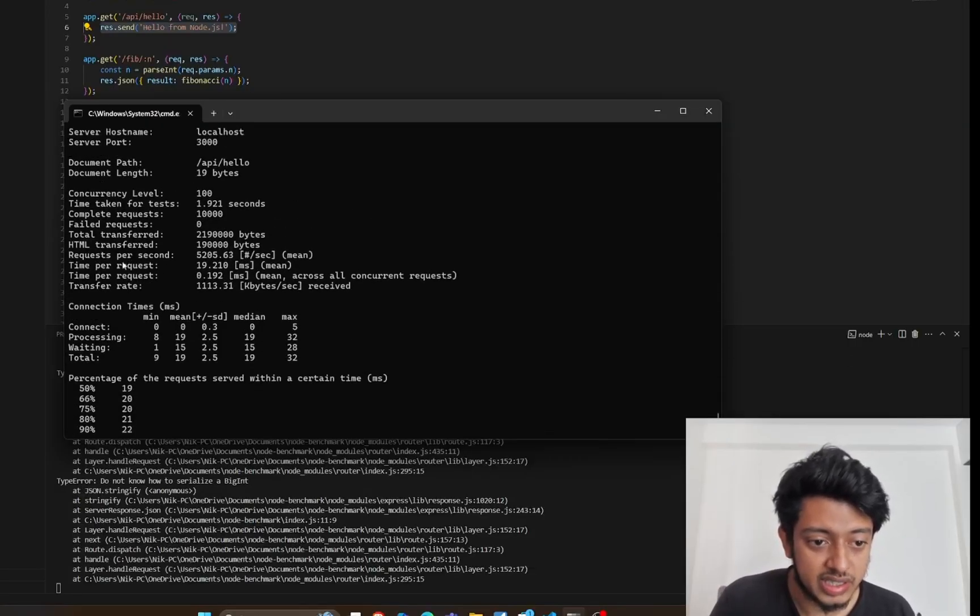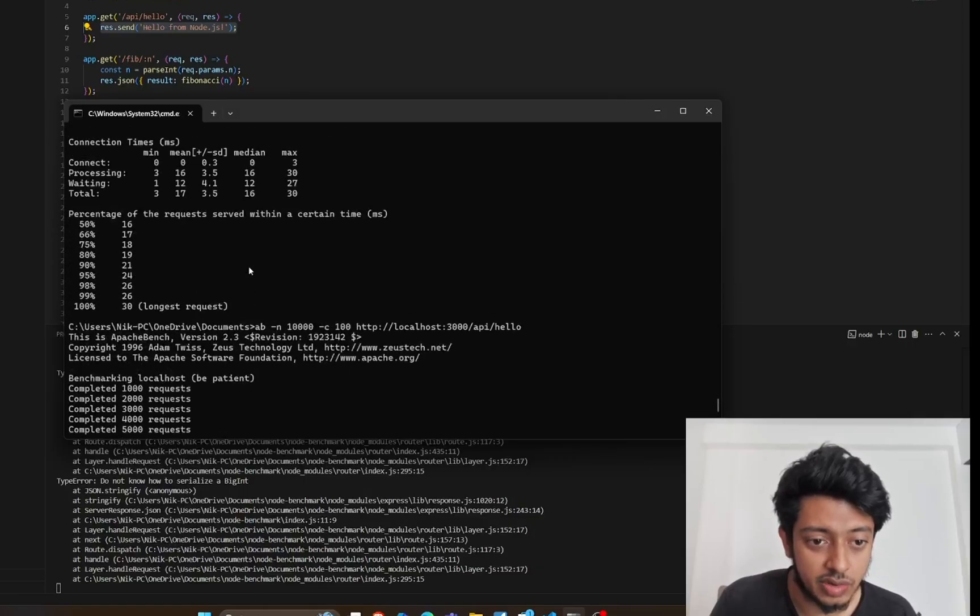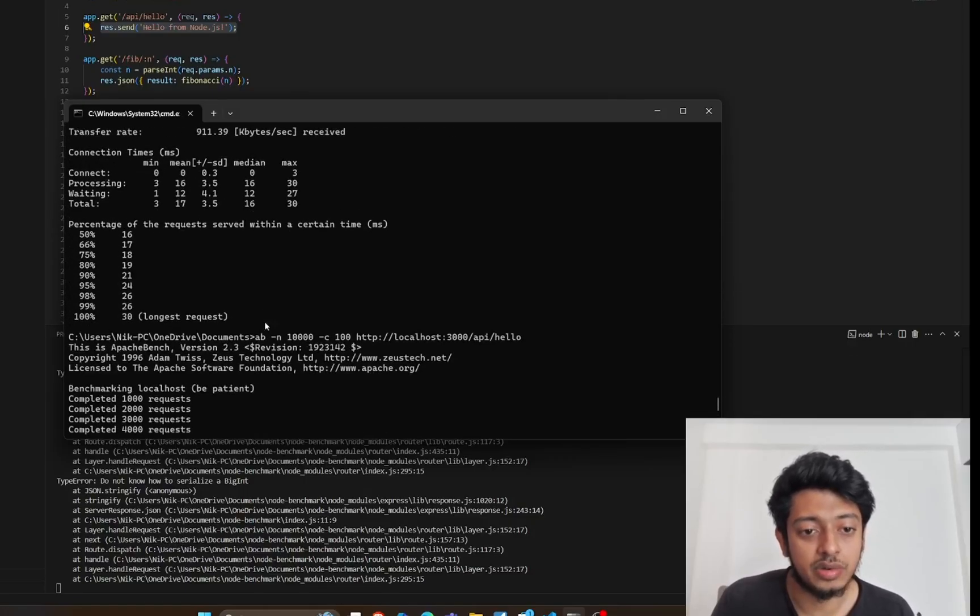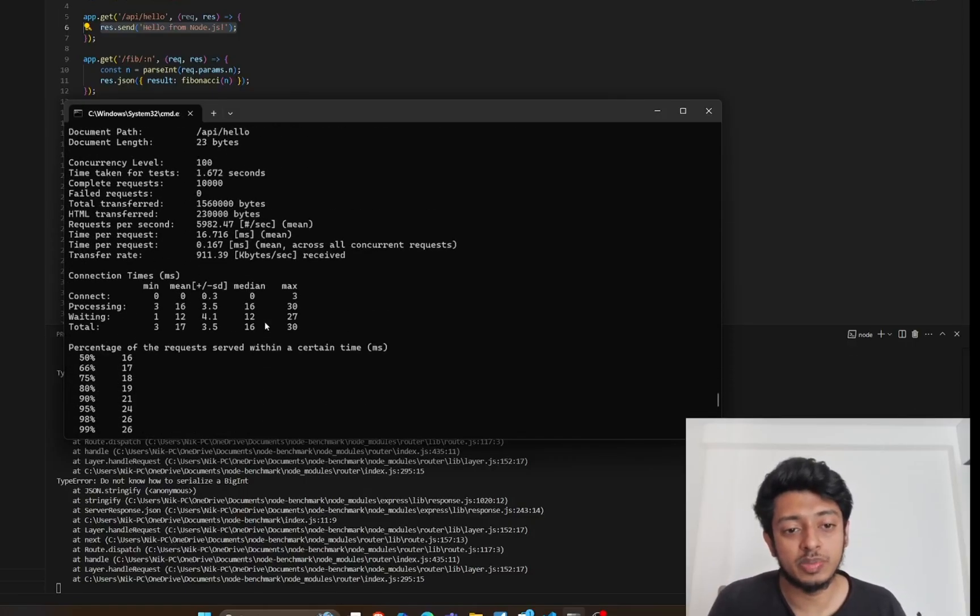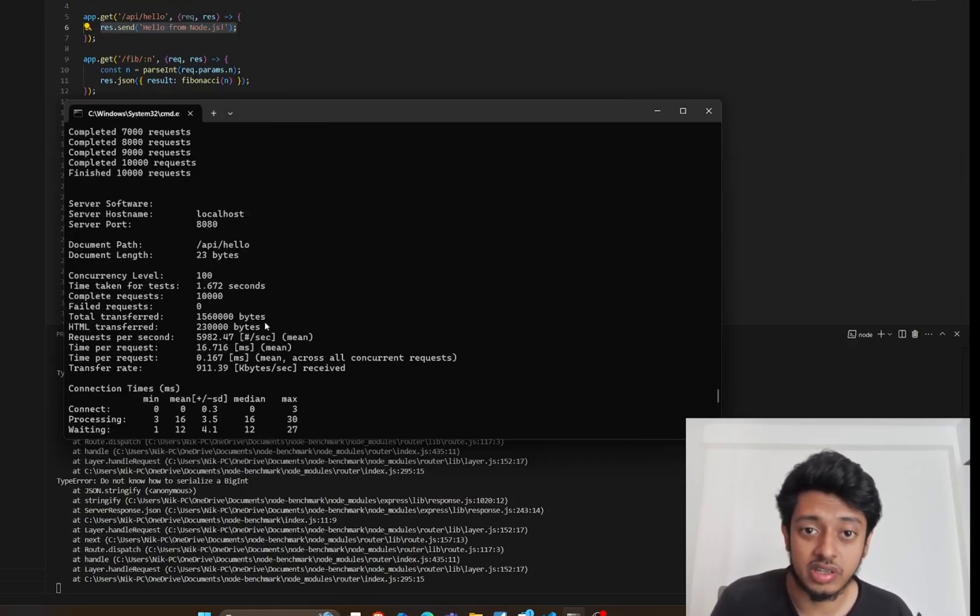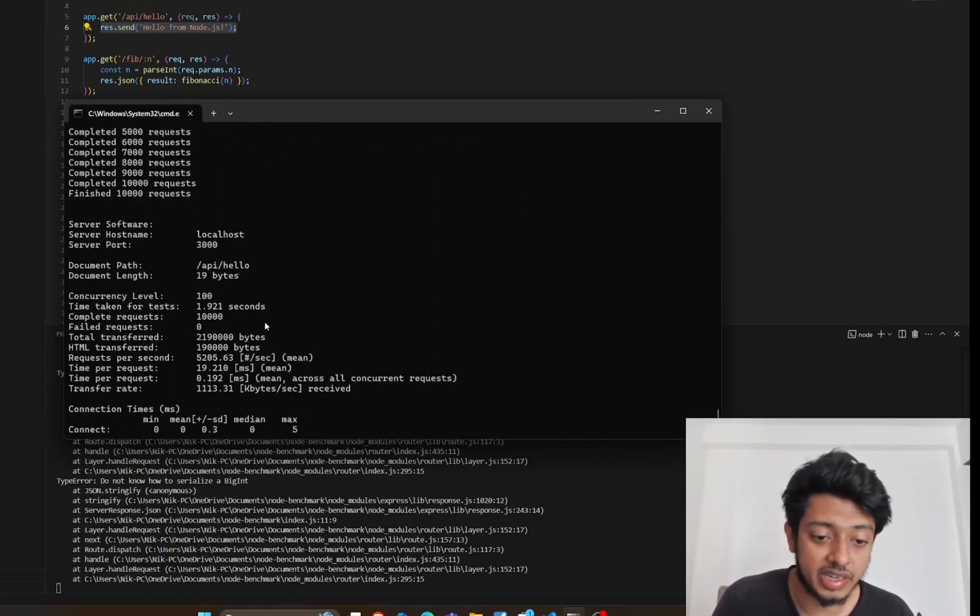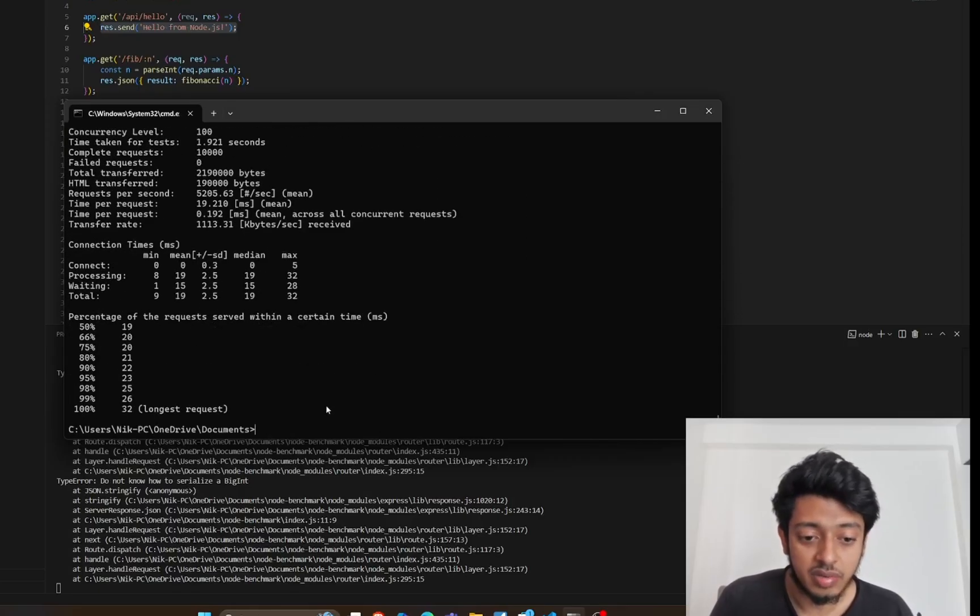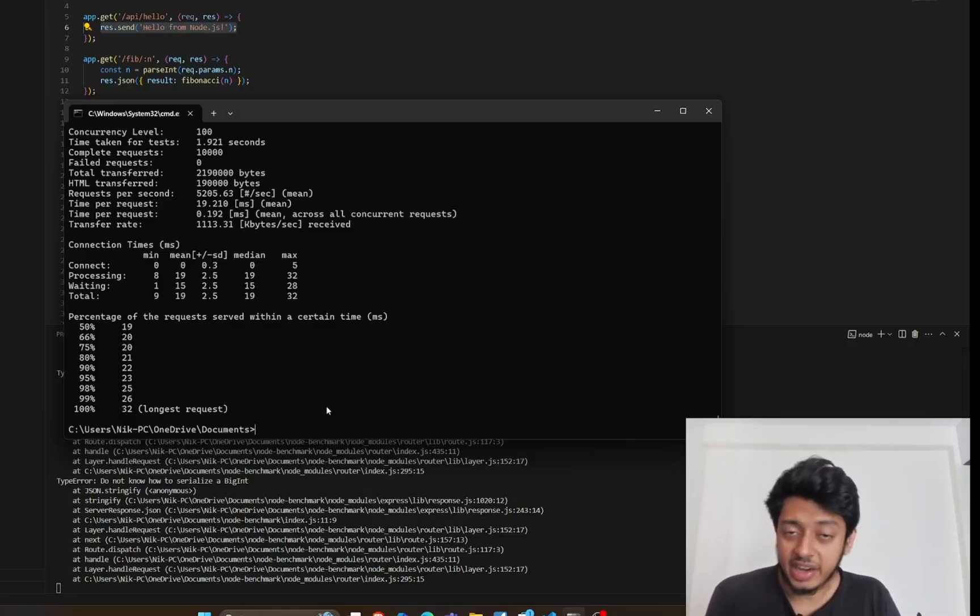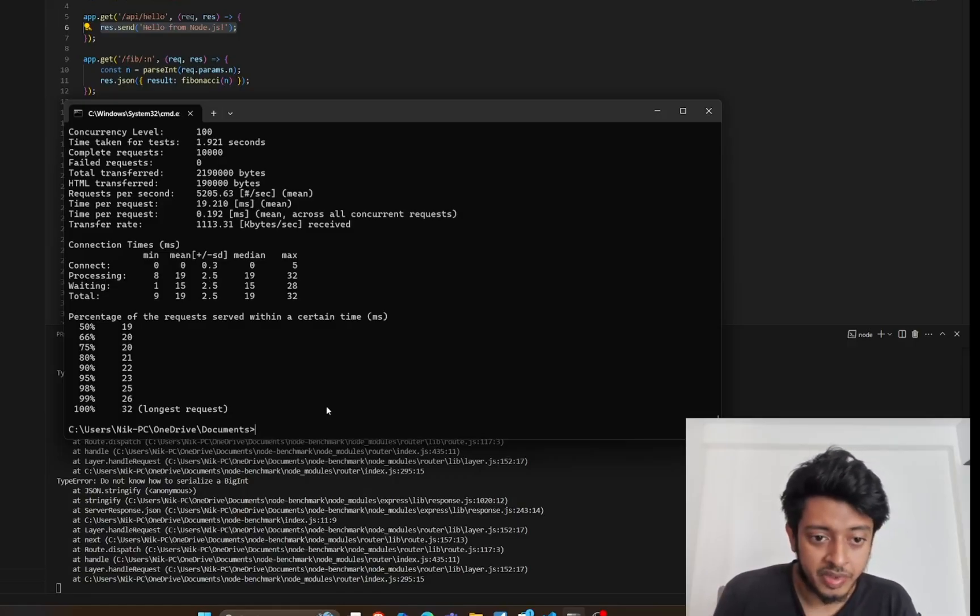Here we can compare a lot of things. The request per second is 5205, and the above one was 5982. So the request per second was faster for the Spring Boot application. There are a bunch of reasons for this, I'll get to that at the end of this video.